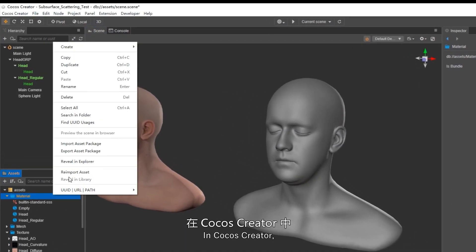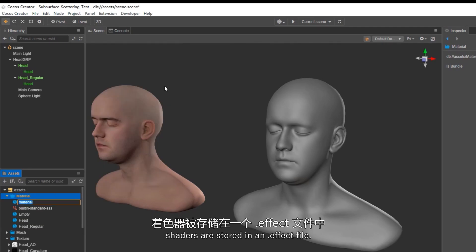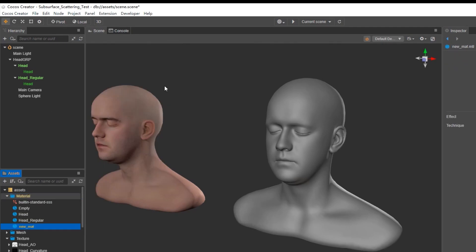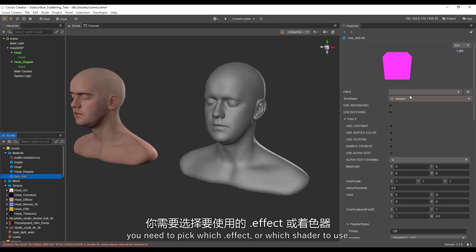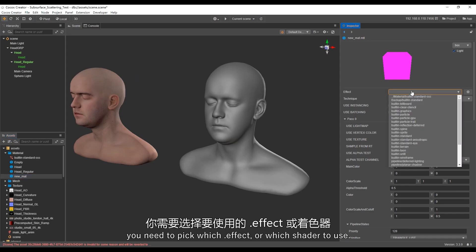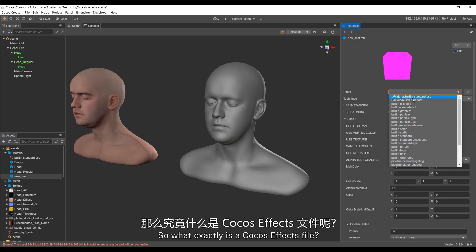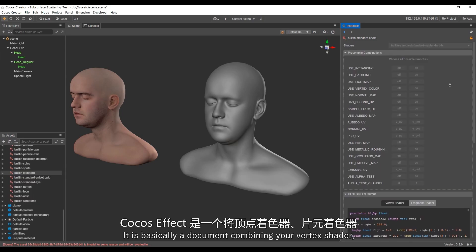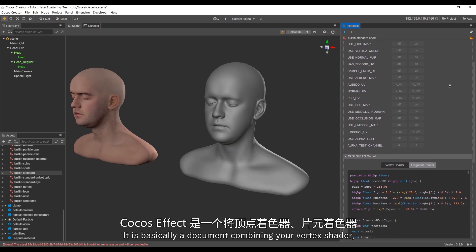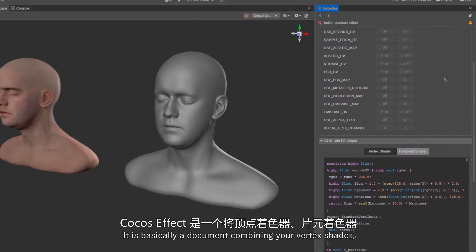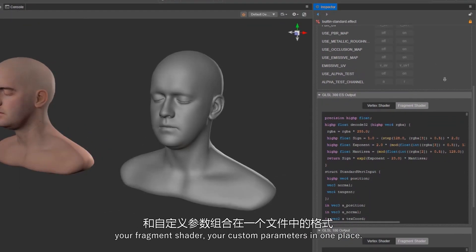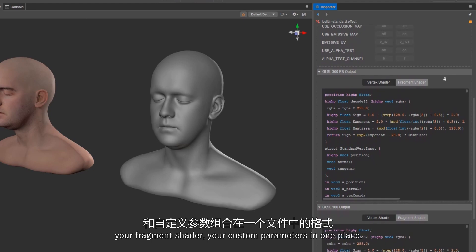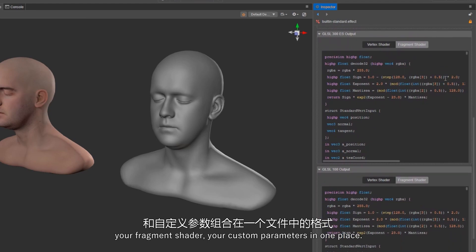In Cocos Creator, shaders are stored in a .effect file. And when you create a new material, you need to pick which .effect, or which shader to use. So what exactly is a Cocos effect file? It is basically a document combining your vertex shader, your fragment shader, your custom parameters in one place.